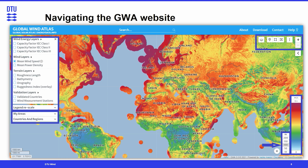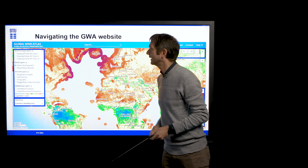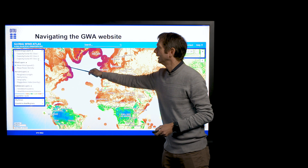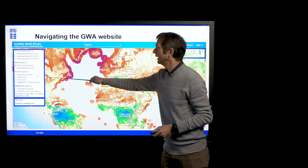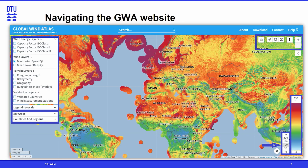When you visit the web page, you'll see a panel on the left-hand side where you can select different layers of interest. These can be the outputs of the Global Wind Atlas, information about wind energy layers, wind layers, and information that goes into the modeling — the terrain layers, for example. And then we also have validation layers, where you can see where we have actually done validation of the Global Wind Atlas.